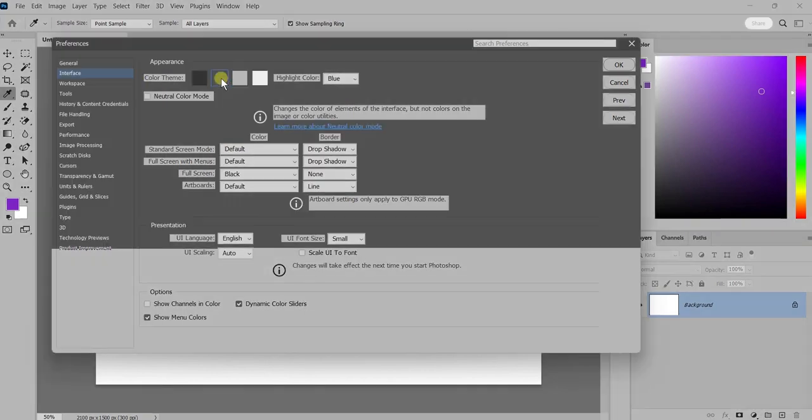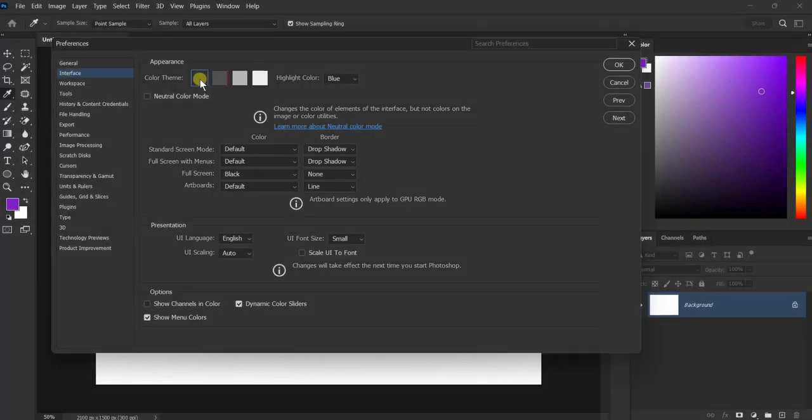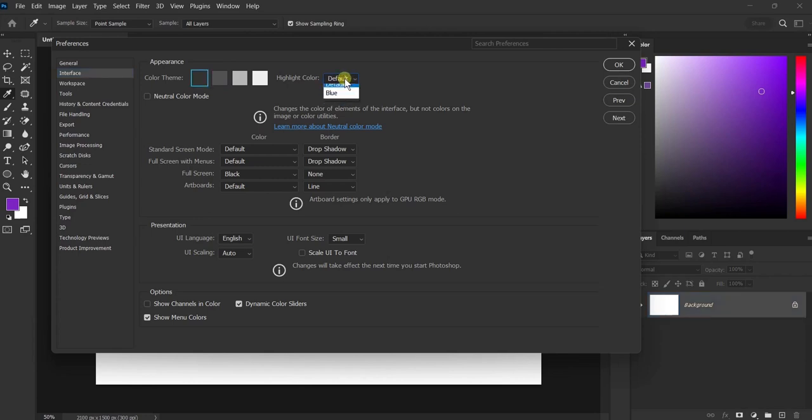Once you're happy with the changes, click on the OK button to save your settings. That's it. You've successfully changed the dark mode in Photoshop.